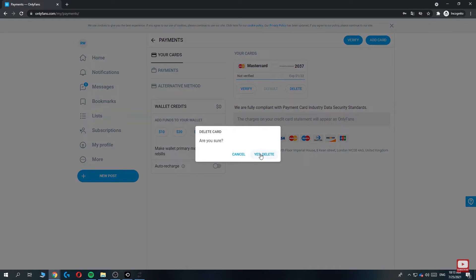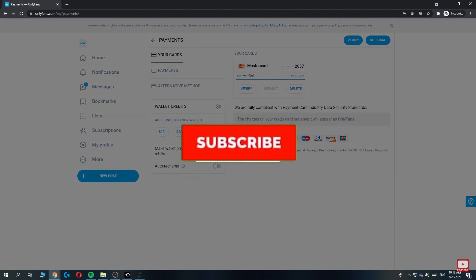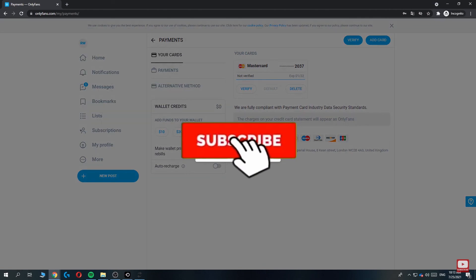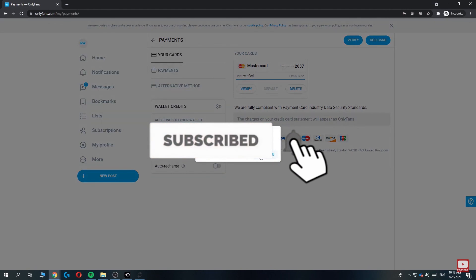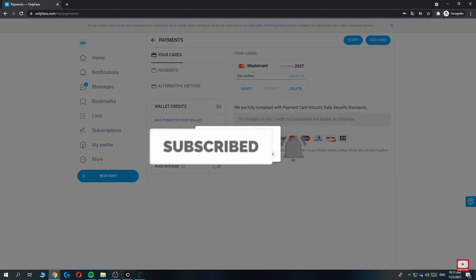So yeah, that's basically how you can remove your credit card from OnlyFans. If you guys found our video helpful, then don't forget to hit the like and subscribe to our channel One Two Step, and I'll see you guys in my future video. Bye bye.